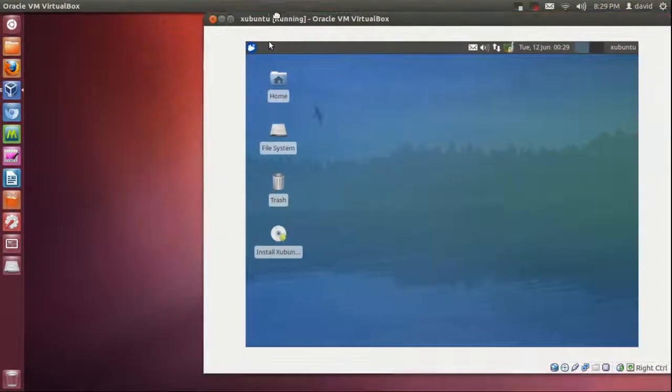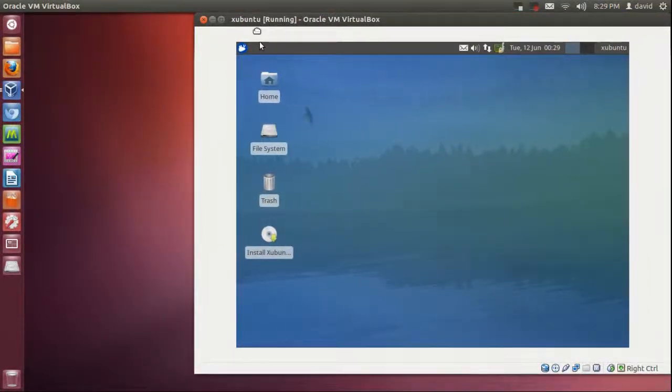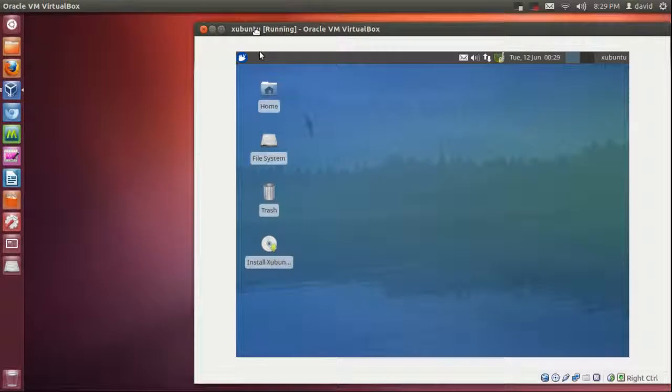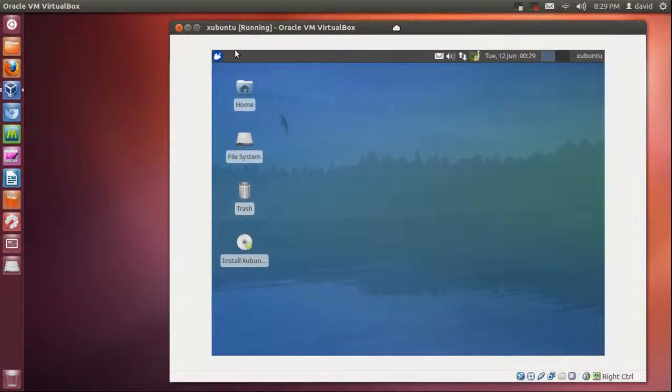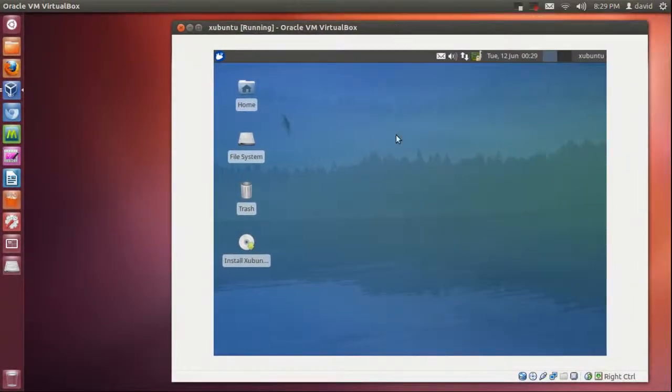Hello, today we're going to be reviewing XFCE Ubuntu distribution called Xubuntu. That's based on Ubuntu's 12.04.